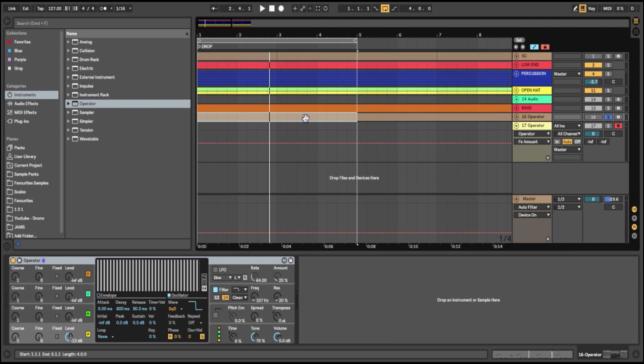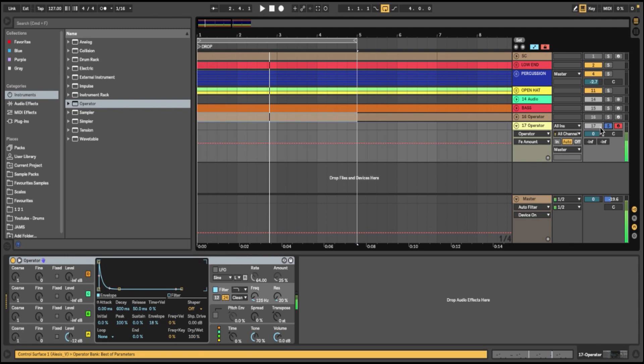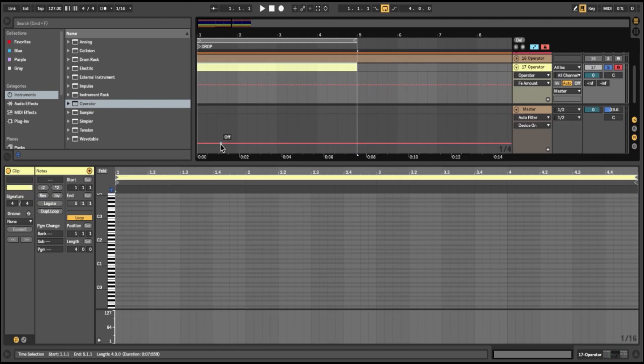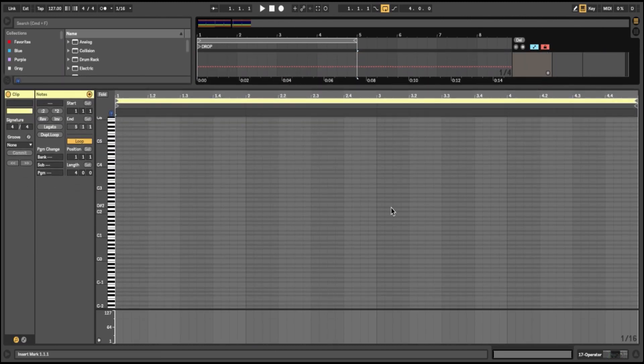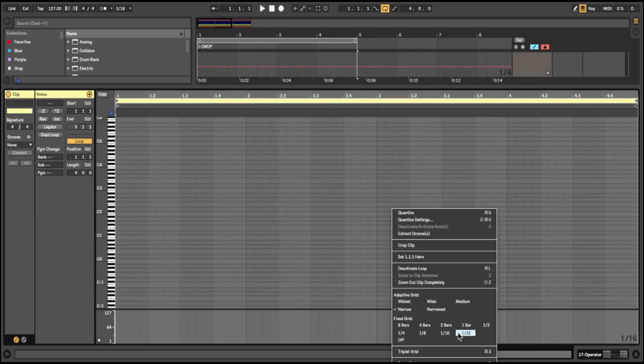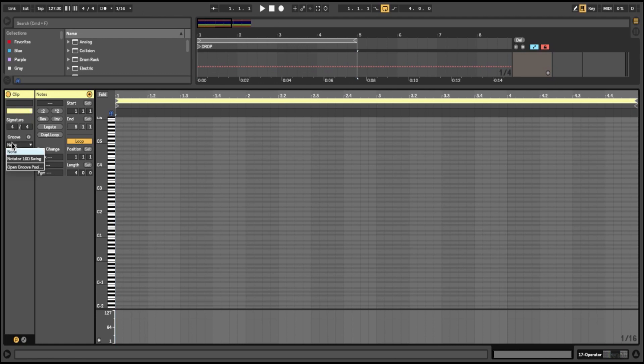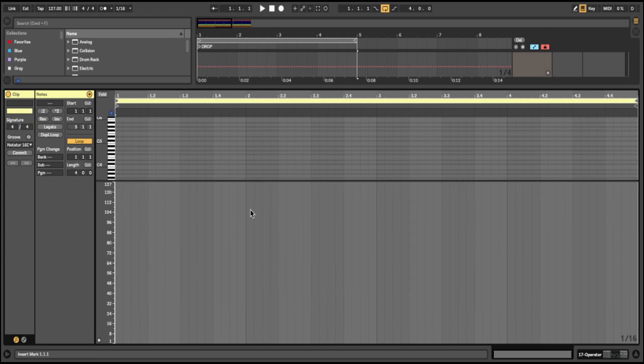I'll just draw in a new MIDI clip and then I'll change my grid to 16th notes and apply my groove. For this groove, I'm using Notator 16d. I like this groove.